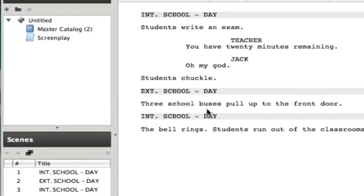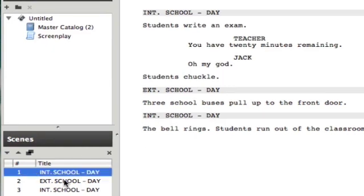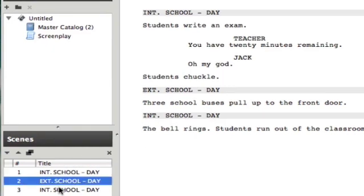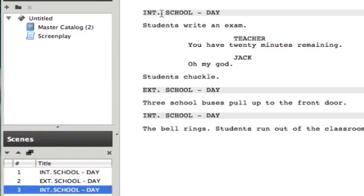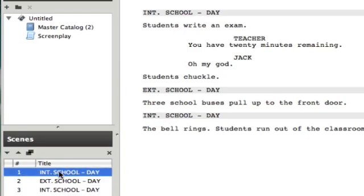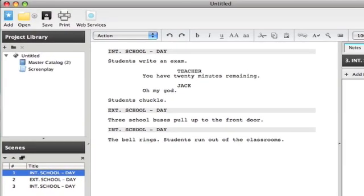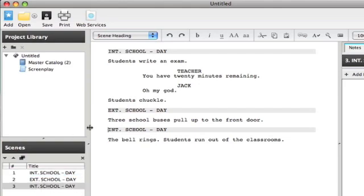Created my scenes, and you can see down here, I have three separate scenes. Every time you do another scene heading, it creates a new scene over here. It'll list them here, and when you get enough, it'll scroll and allow you to just double click and jump right to that scene. So it's really nice if you have a long script.